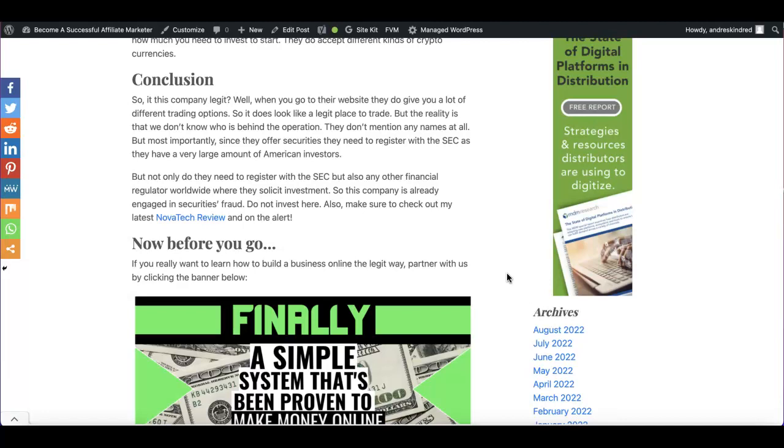So they do not mention any names at all. That's a huge red flag. But this is the most important part that I want to get into to share with you guys, my knowledge here. And this is the most important reason why you should not invest with this company, guys.